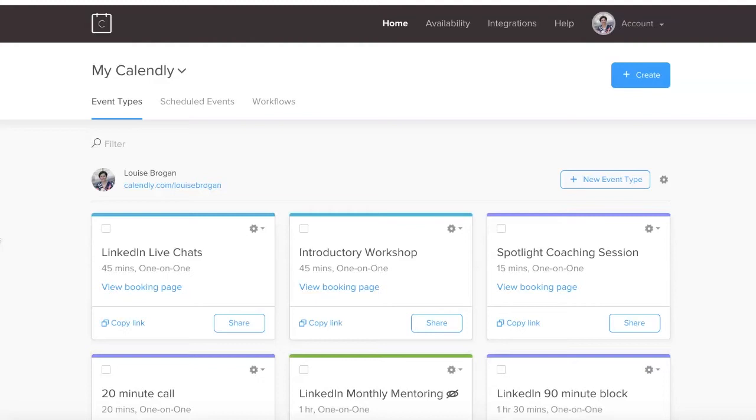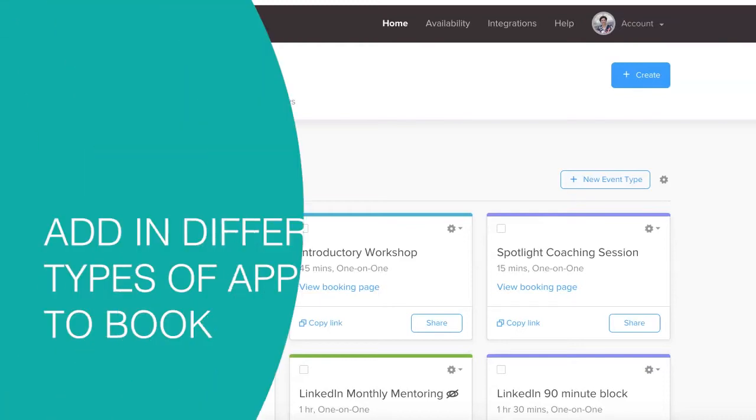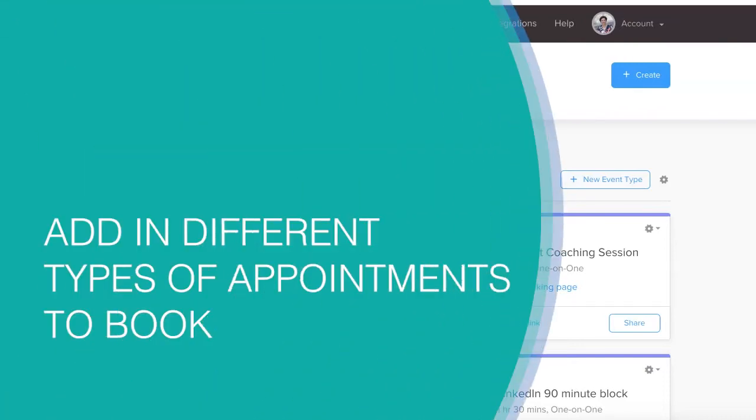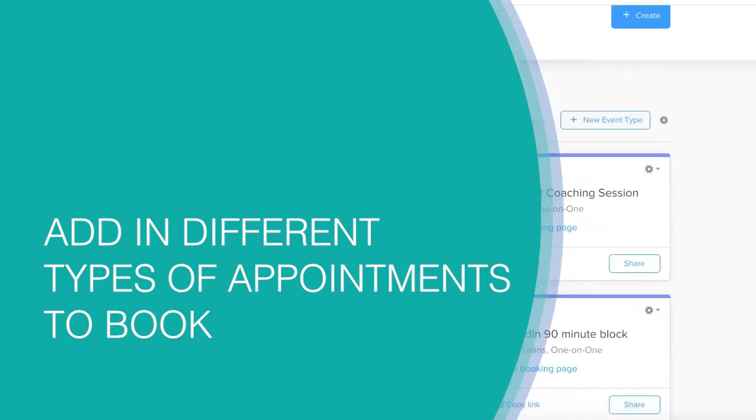Calendly is an appointment booking system and what we're looking at at the moment is my free appointments. Basically, if I invite somebody onto LinkedIn Live or if a client has paid for a workshop, they can book these.